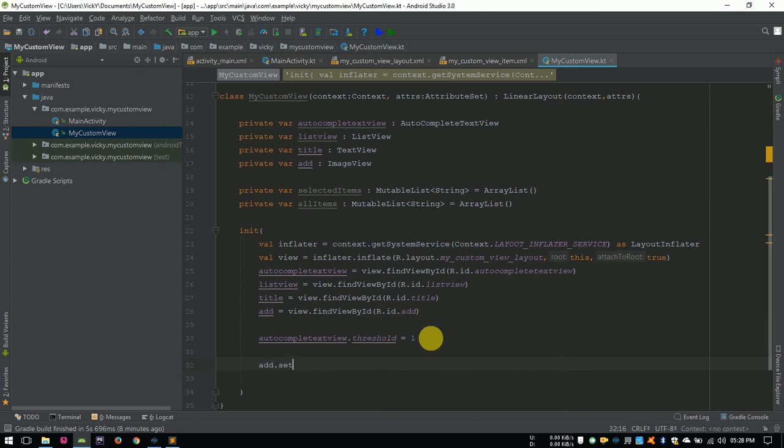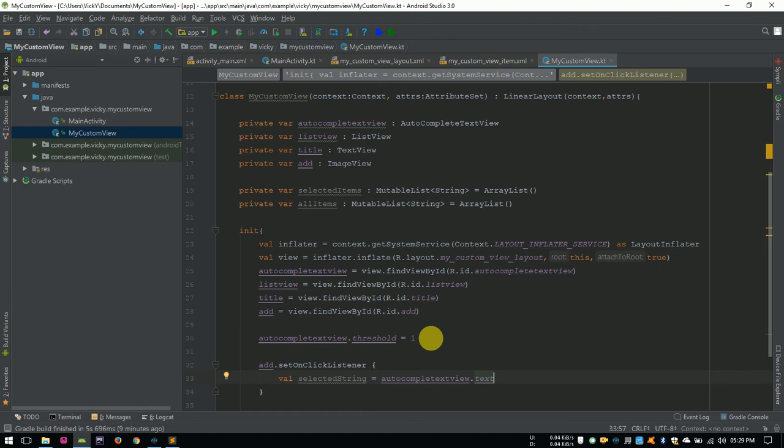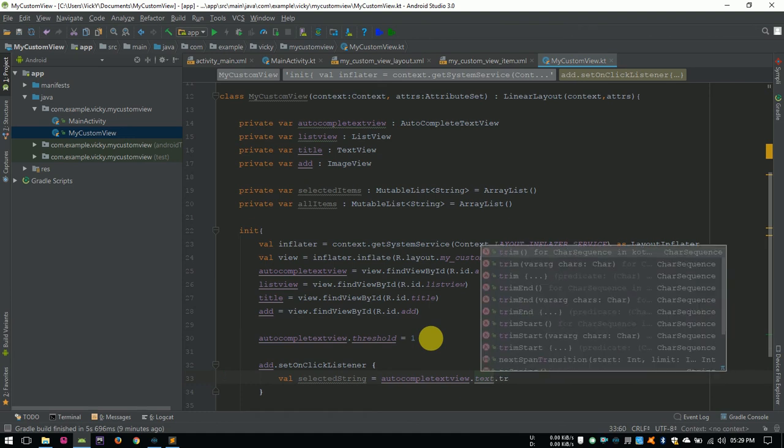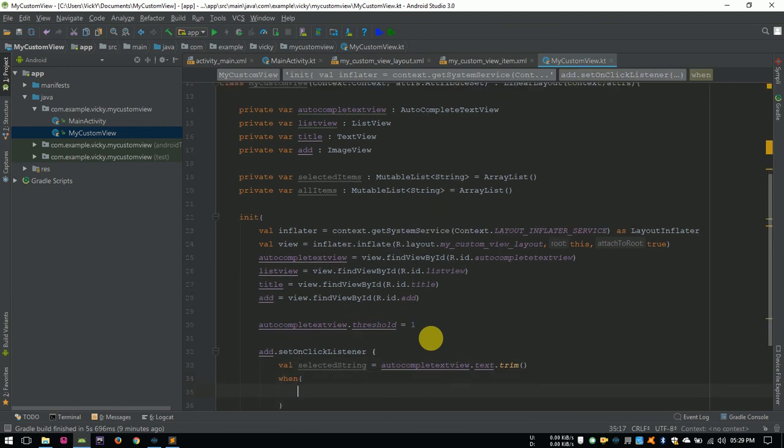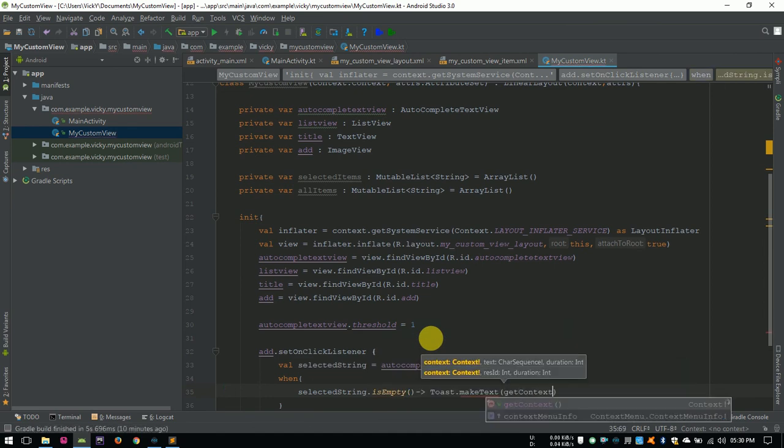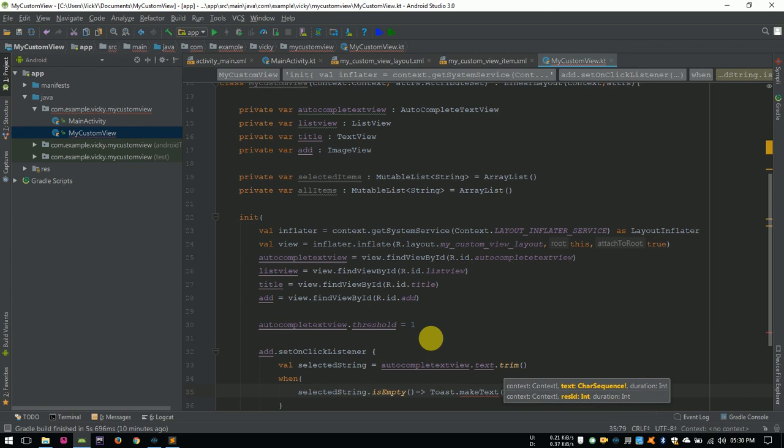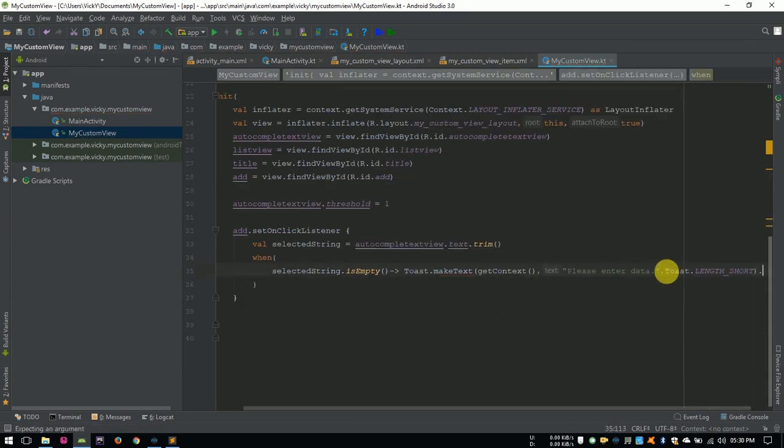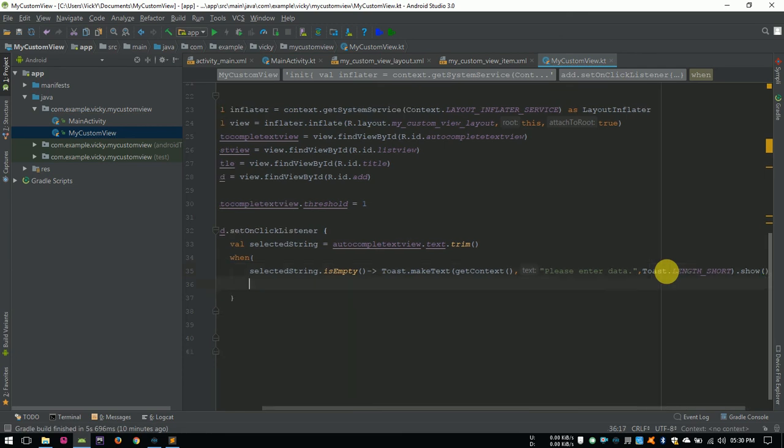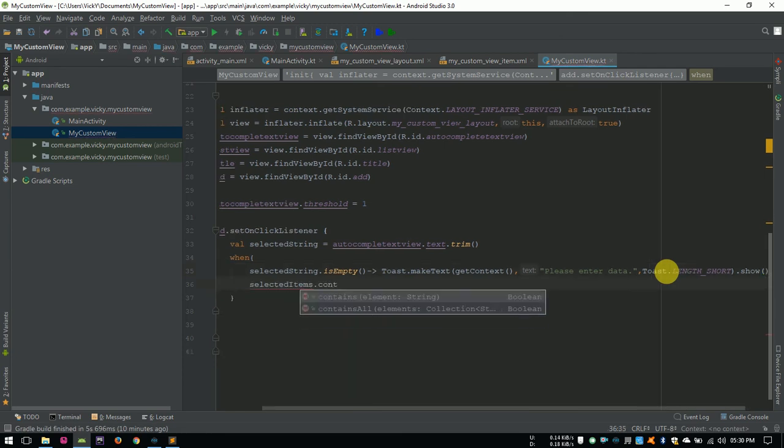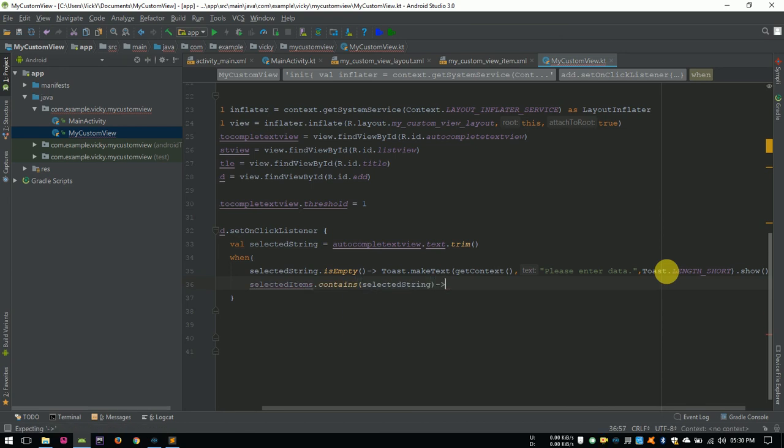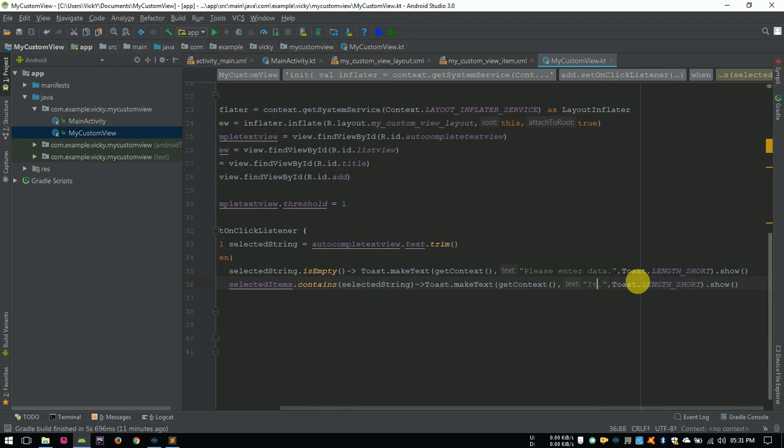Set an onClickListener for addButton. Here I am storing the content of autocompleteTextView into a variable called selectedString. Also, I am using the trim method to remove beginning and end spaces of the text. When selectedString.isEmpty is true, then showing a toast as pleaseEnterData. If selectedString is already contained in the selectedItems list, then showing a toast as itemAlreadyAdded.